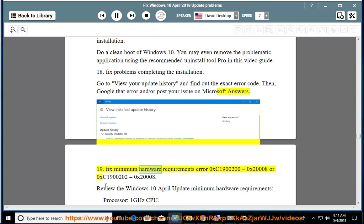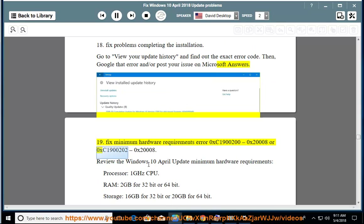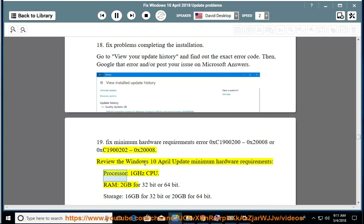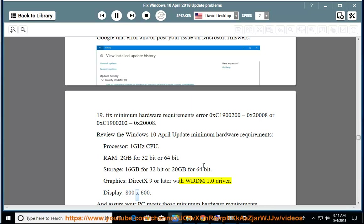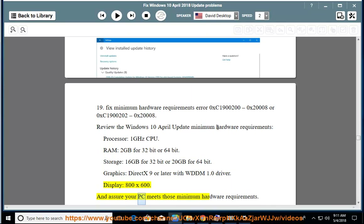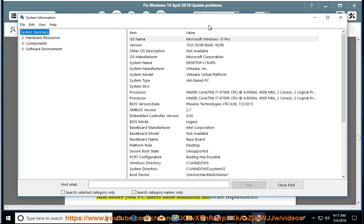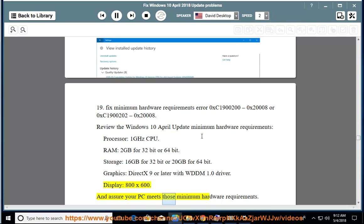Issue 19: Fix minimum hardware requirements error 0xC1900200-0x2000008 or 0xC1900202-0x2000008. Review the Windows April 10 update minimum hardware requirements — Processor: 1 GHz CPU; RAM: 2 GB for 32-bit or 64-bit; Storage: 16 GB for 32-bit or 20 GB for 64-bit; Graphics: DX9 or later with WDDM 1.0 driver; Display: 800x600. Assure your PC meets those minimum hardware requirements.